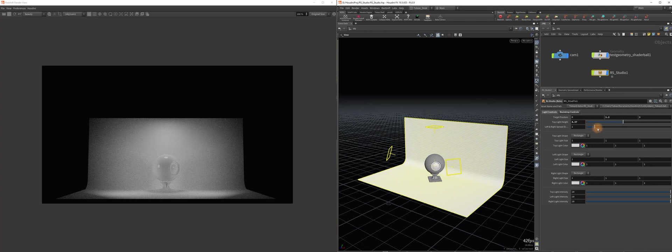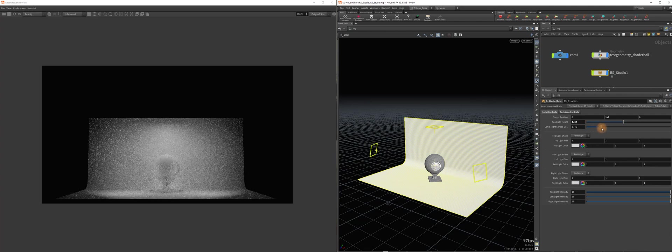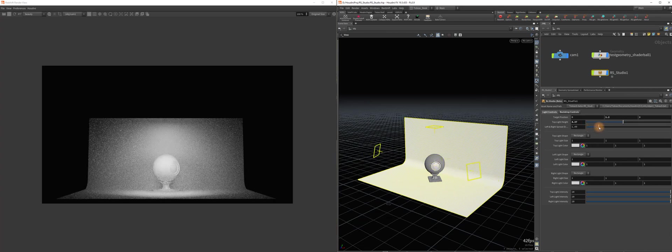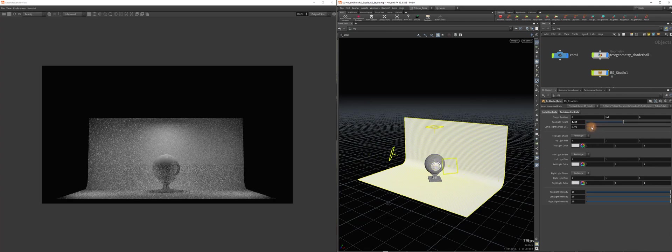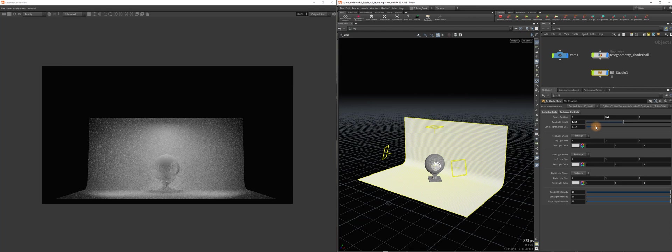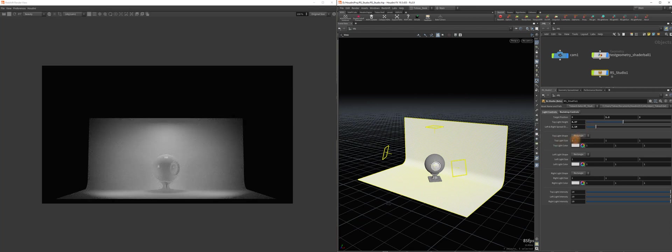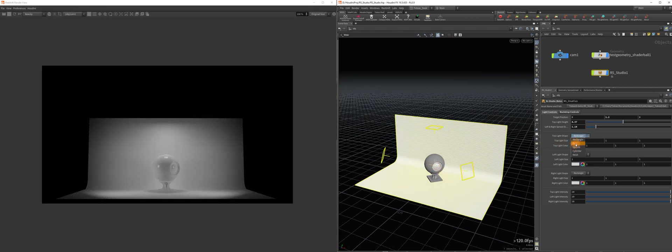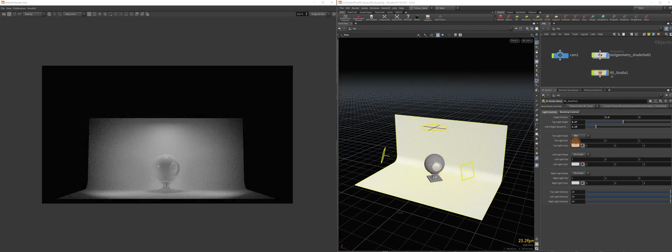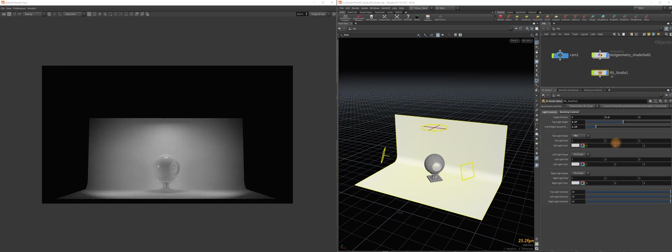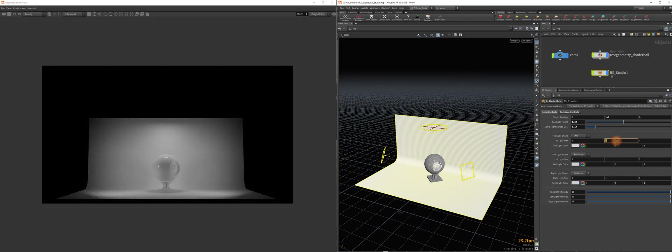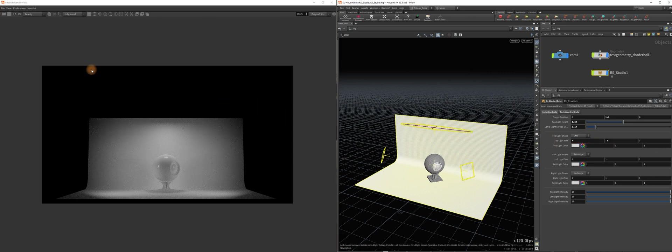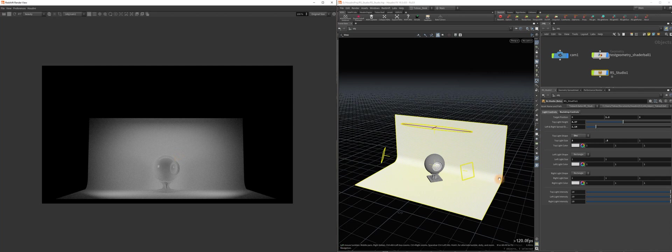And you can also control the spread of the left and right lights. The shapes of the lights themselves. So like say you wanted this to be a disk light on top. And maybe a little narrower. Something like that. You could do that. But then you have to refresh the preview render, of course.